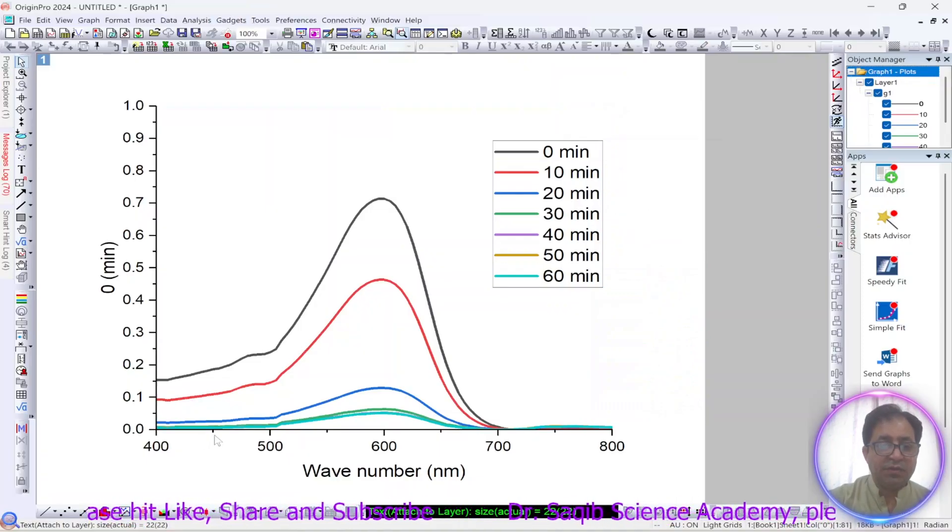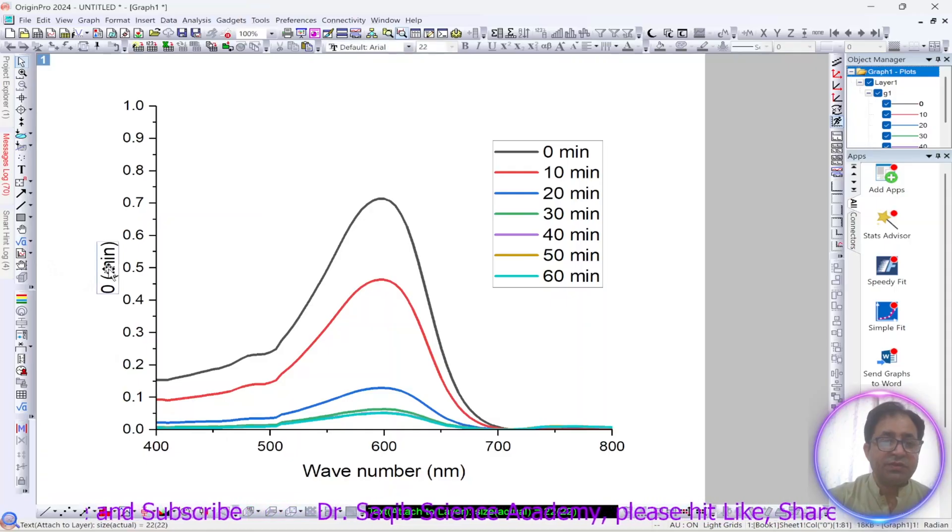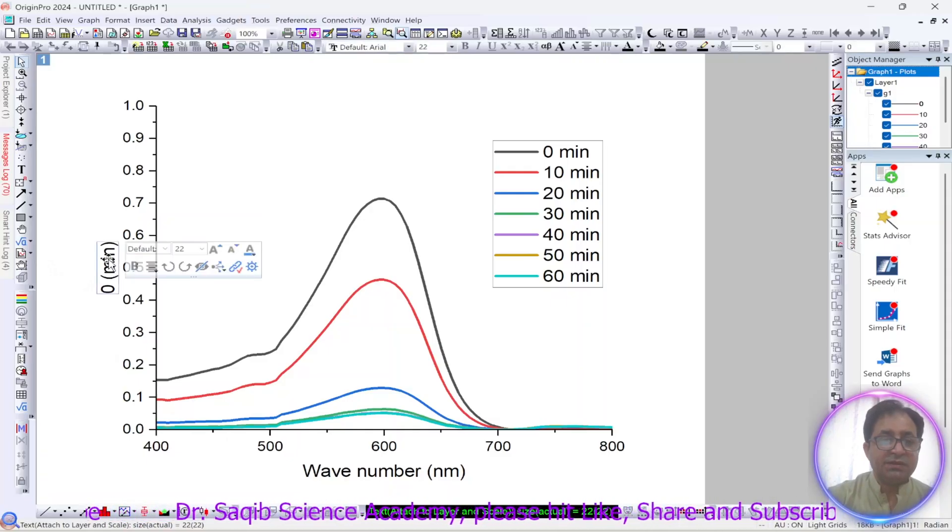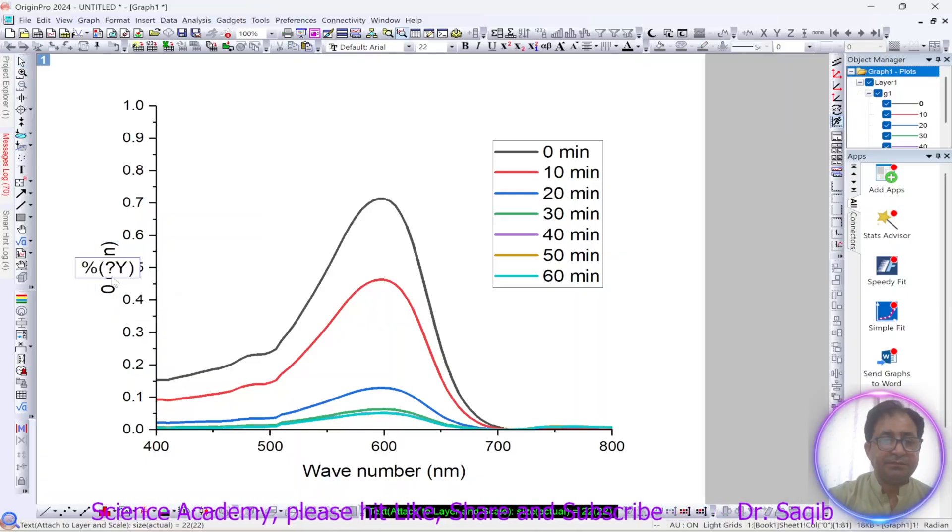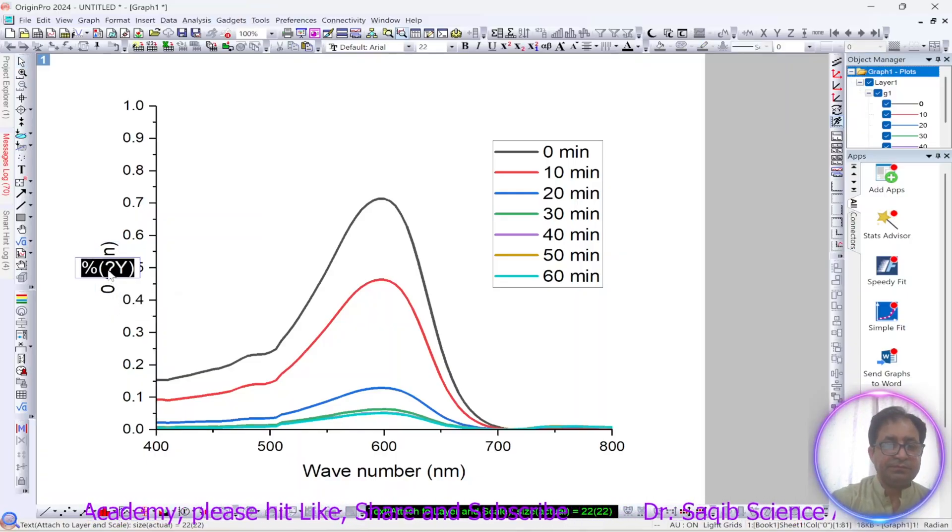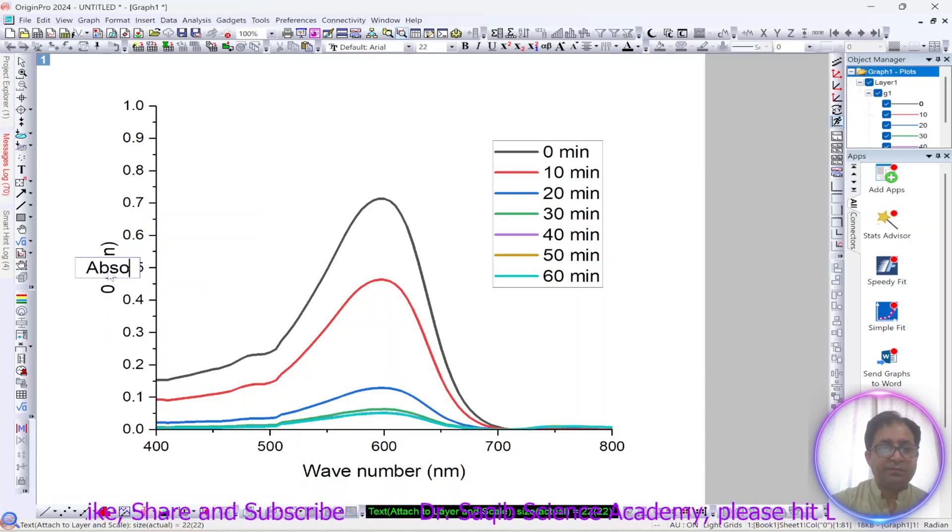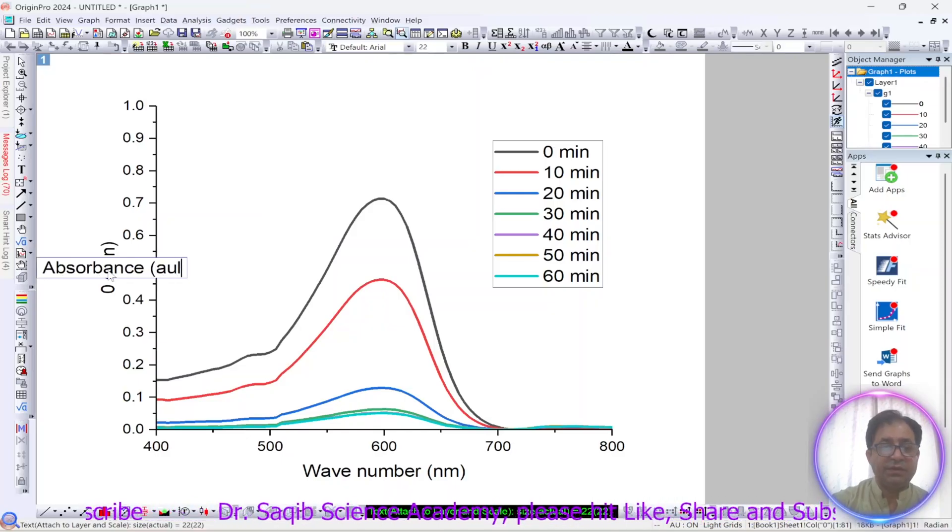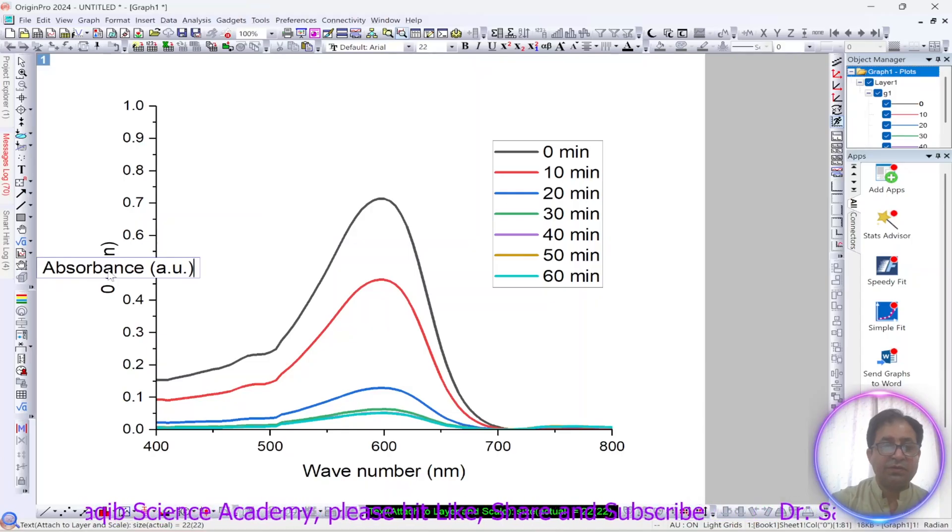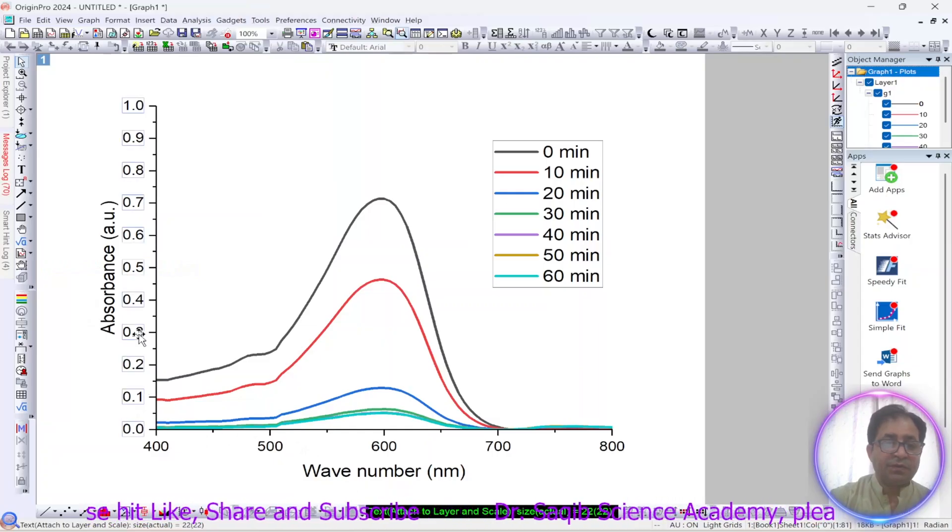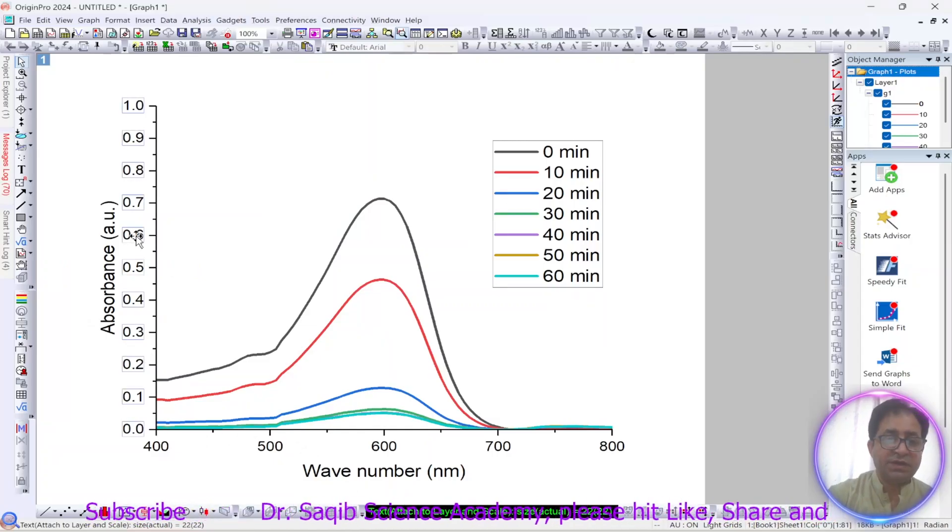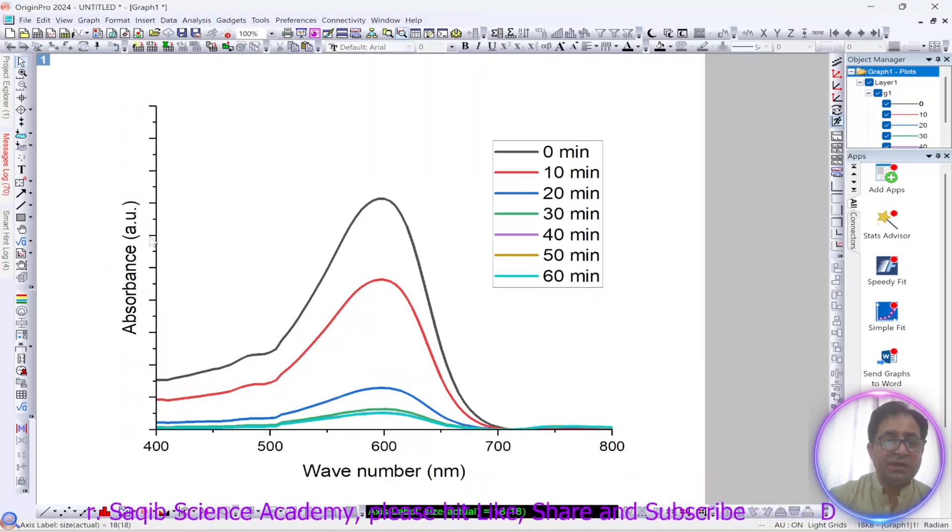Okay, now for publication purpose we need some changes over here, so we will change the x axis as intensity or absorbance. The unit is arbitrary unit, so we will write it a.u.